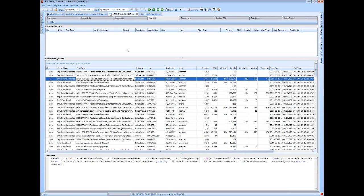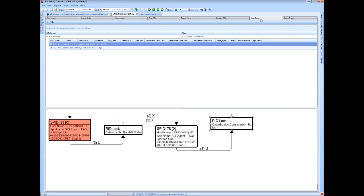At the statement level, a common issue are deadlocks. And a graphical deadlock analysis that SQL Sentry provides out of the box is very comprehensive. Really all the details that you need to troubleshoot your deadlocks whenever they occur on your server. You see I have a graphical representation of the deadlock here.